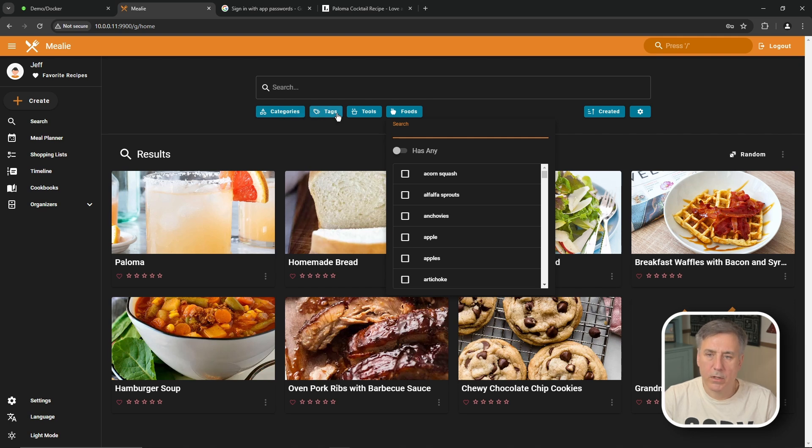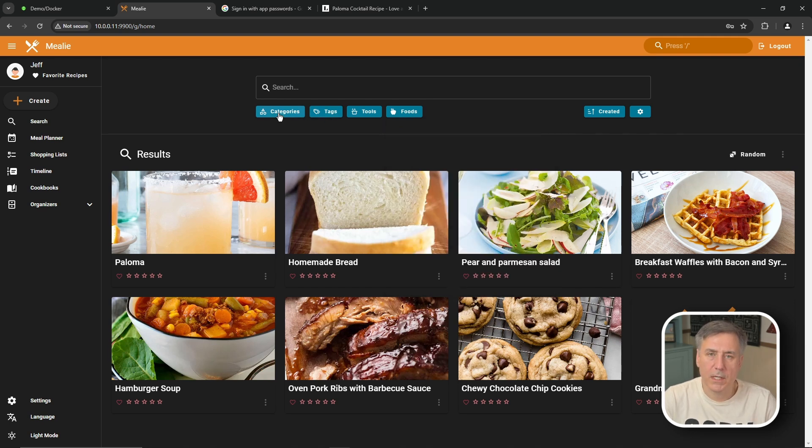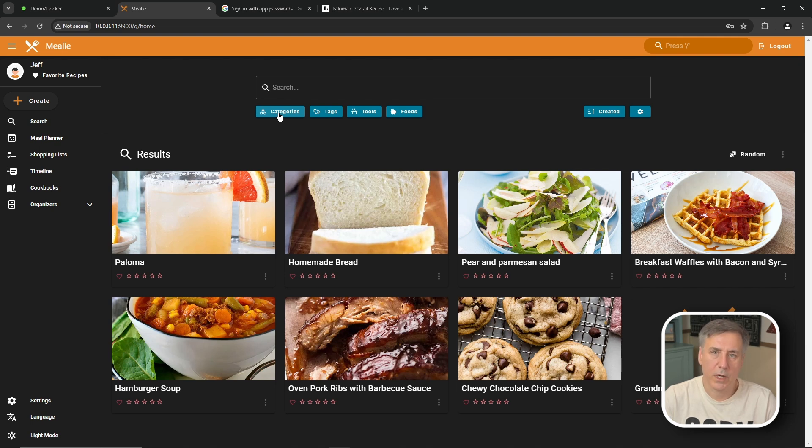Since we don't have any categories or tags. Let me explain those and we'll add a few. For categories I like to set up different types of foods. Like Asian or barbecue or desserts or drinks or Indian, Italian. You know that kind of information.